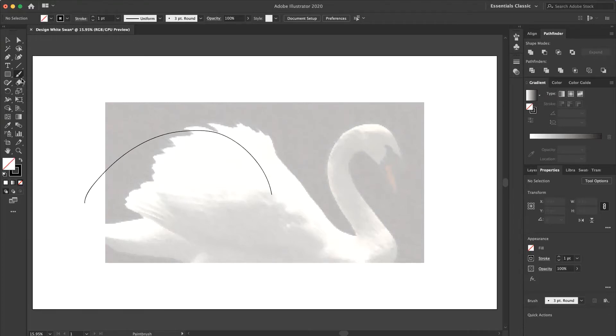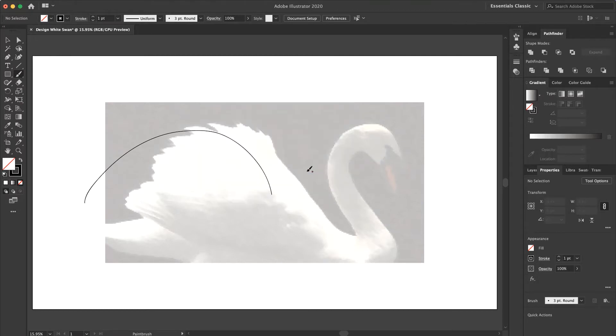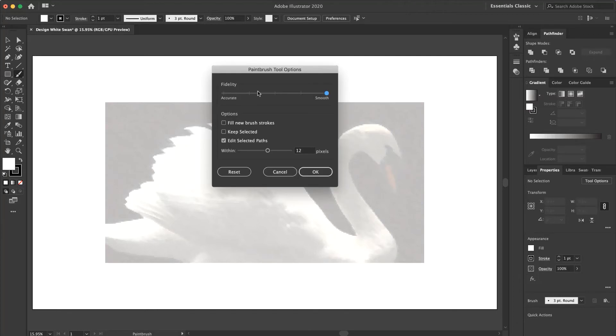And again I choose smooth and press OK and create a shape. This is smoother than this one. This is more accurate. I press Ctrl Z. And now I prefer to put the fidelity in smooth mode.